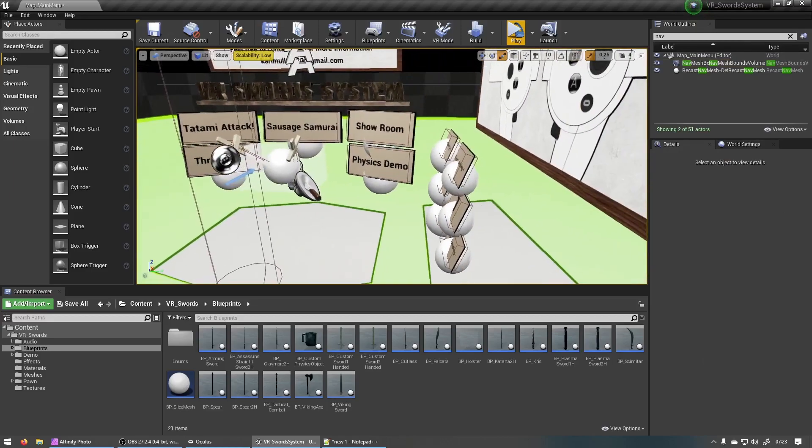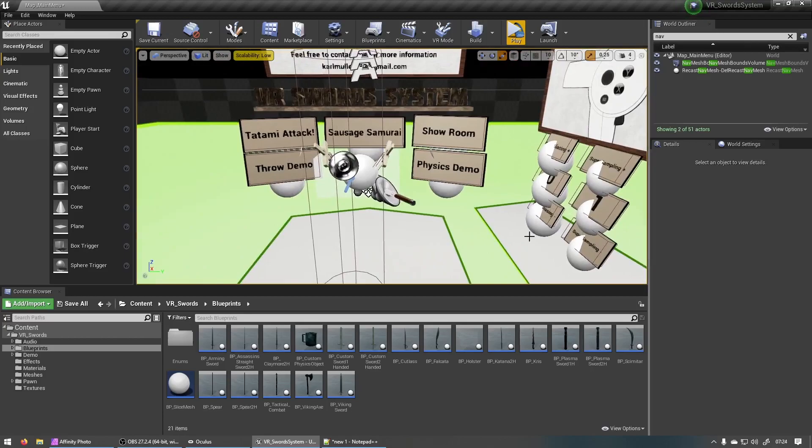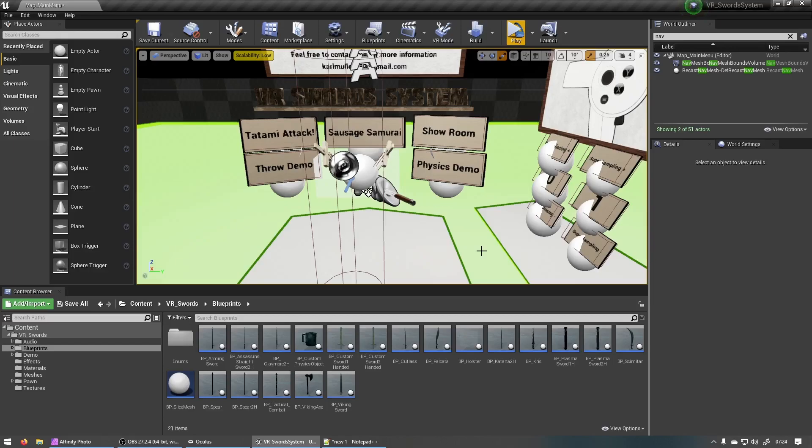And as a bonus I added a new sword to the system as well. And this one is called the plasma sword. I would have called it a lightsaber but just to be safe I don't want any copyright infringements or anything. I decided to call it a plasma sword but we all know what it actually is. So let's look at that real quick.